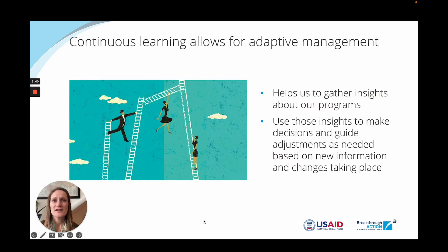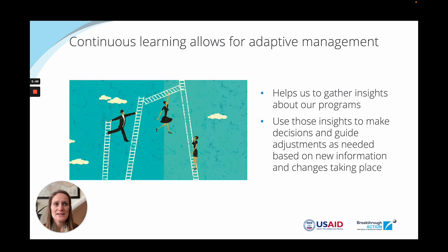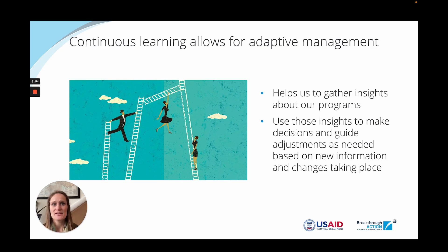This continuous learning process allows for better adaptive management. This means integrating not only the collection of data, but the review and analysis of those findings in real time, on a regular and routine basis, to gather insights about our programs and to make critical decisions as new information comes in.